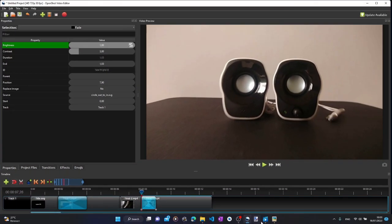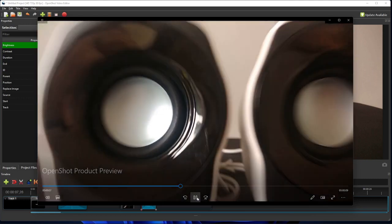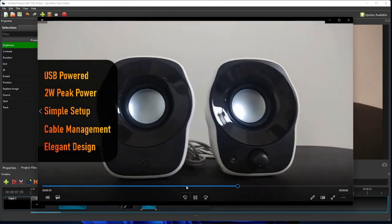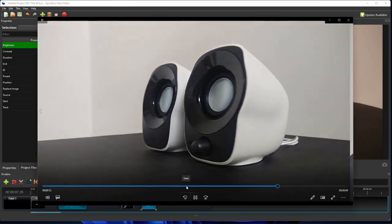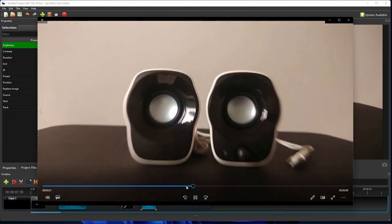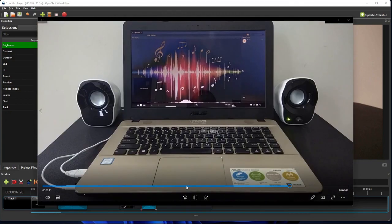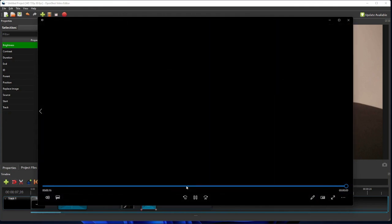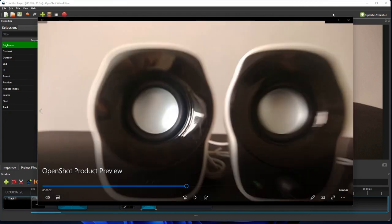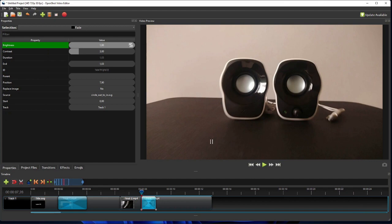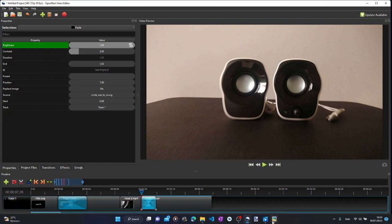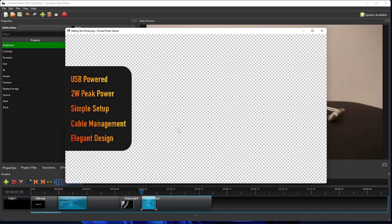Now before we continue, let's take a look at the final video one more time. As you can see here, as the video moves into the fourth segment or the third video clip, it shows a product specs panel sliding in from the left of the screen. The panel stays on the screen until right before the third video clip, then slides out to the left to make way for the fourth video clip.